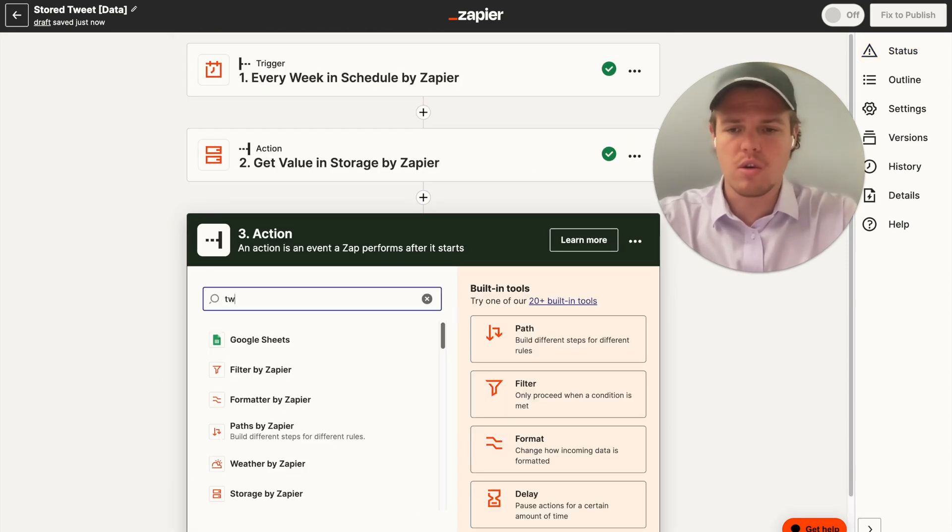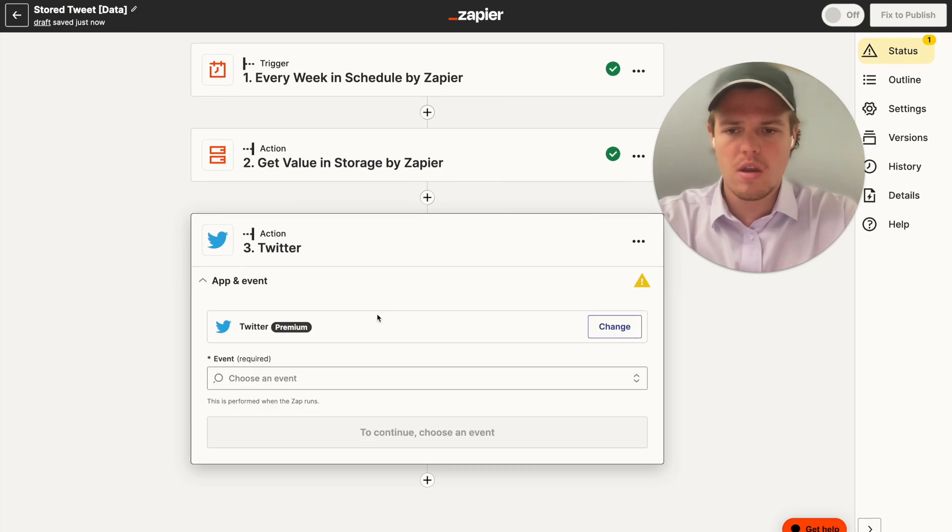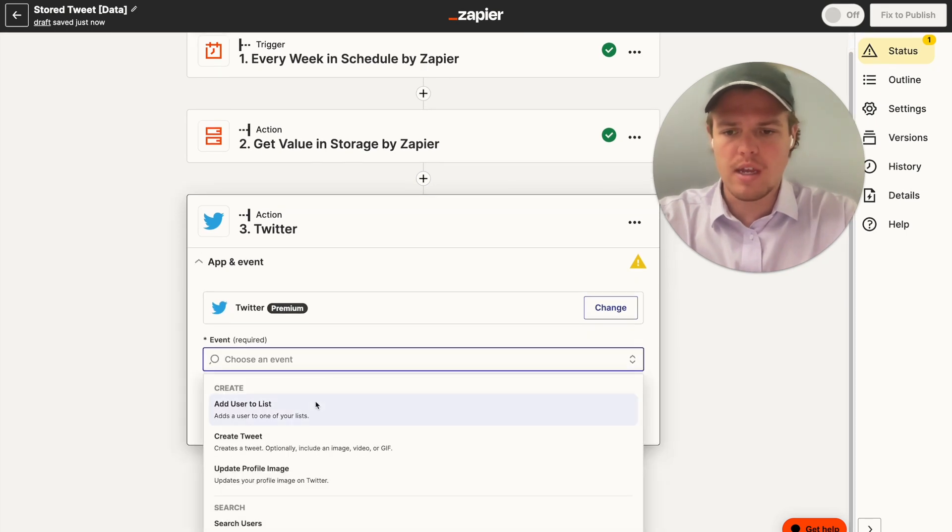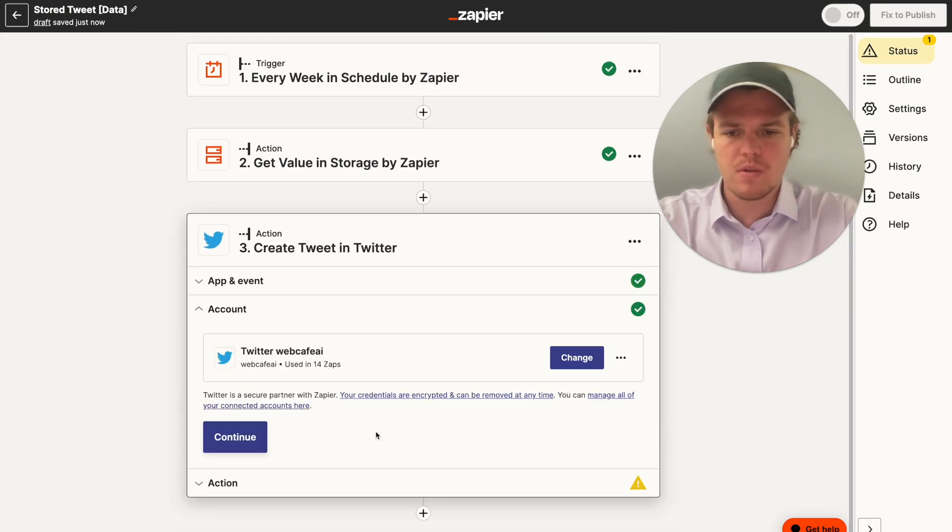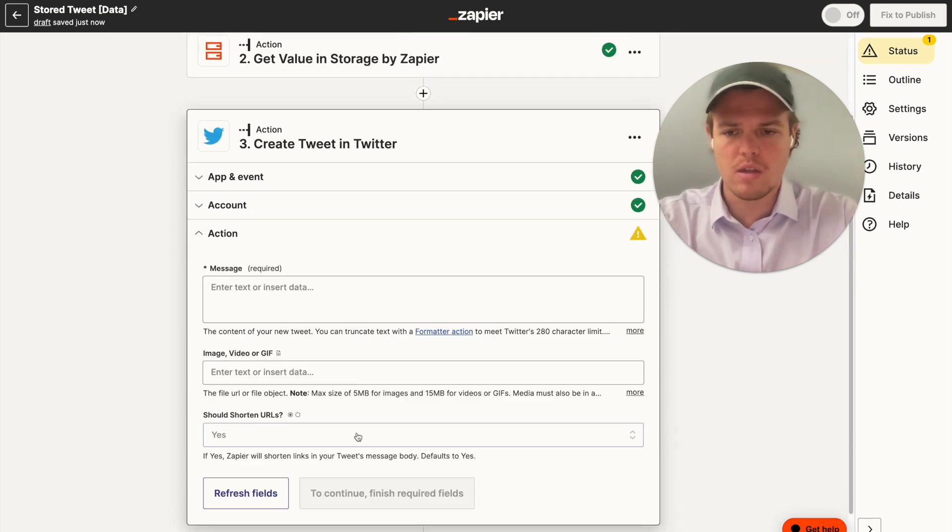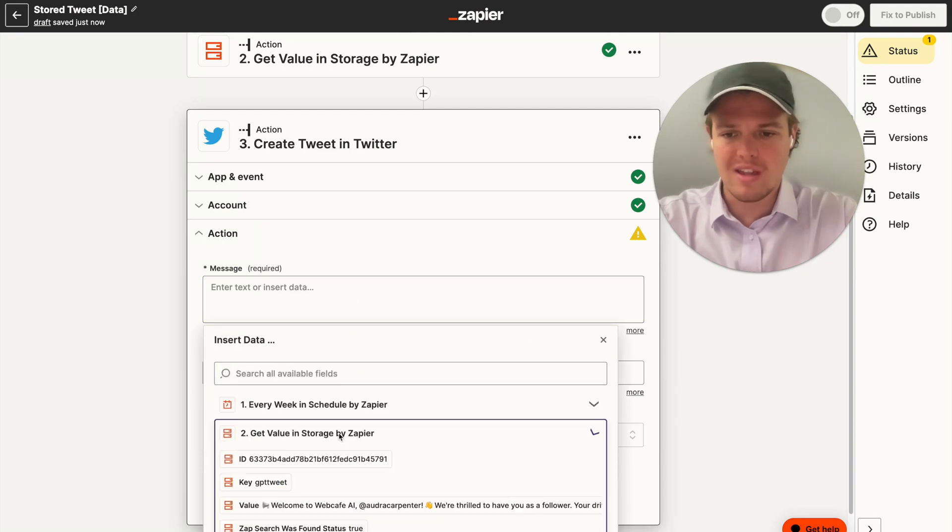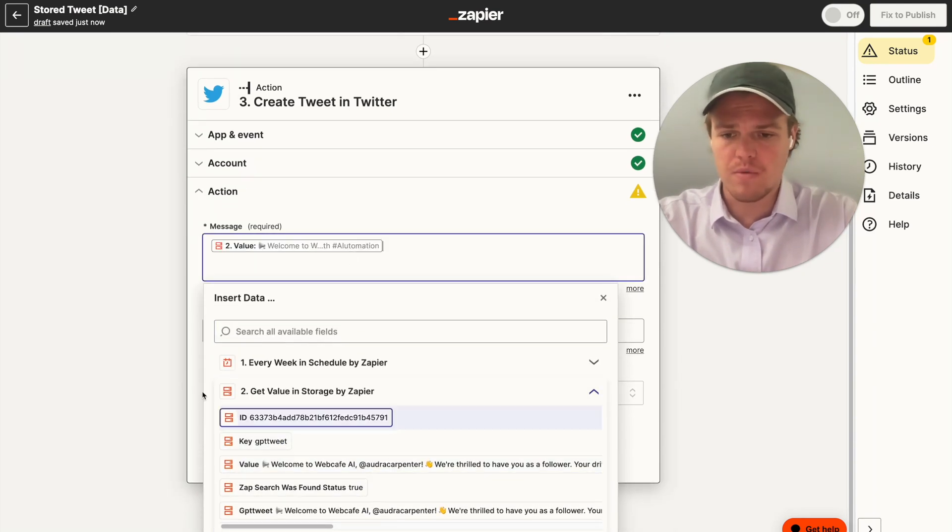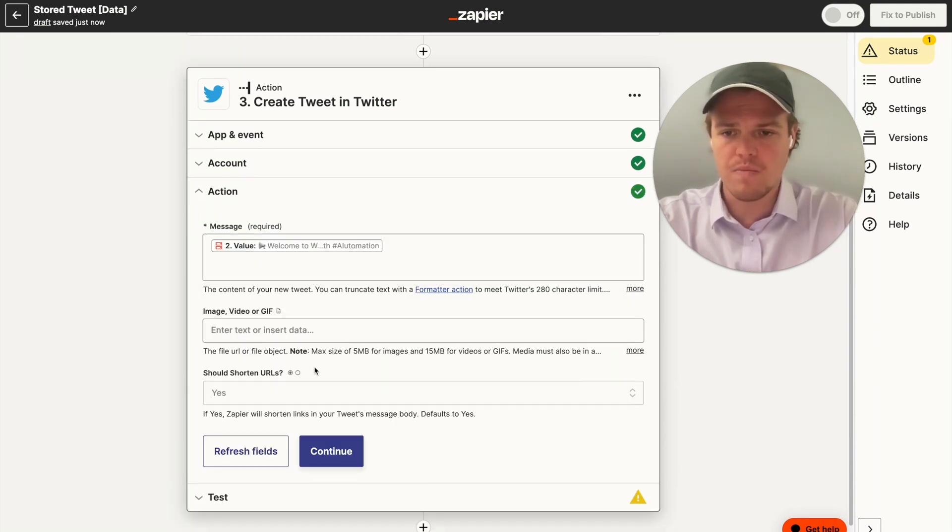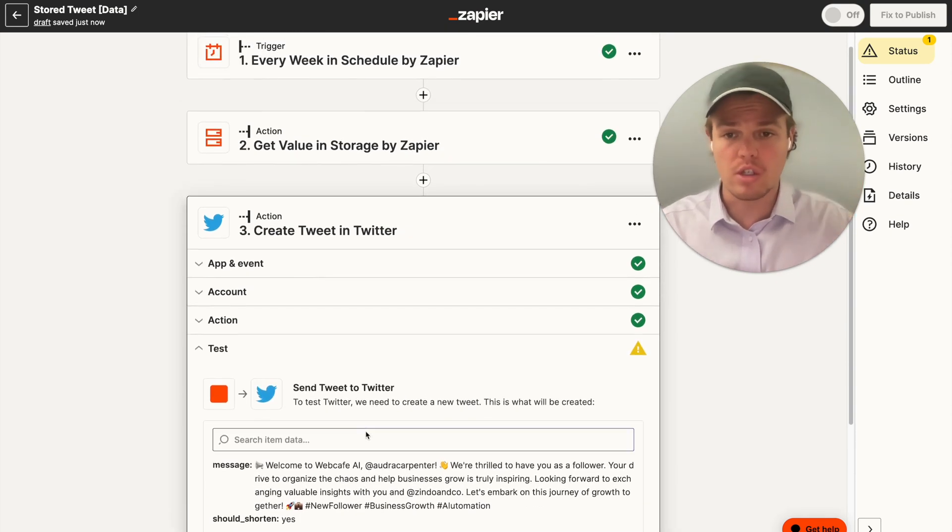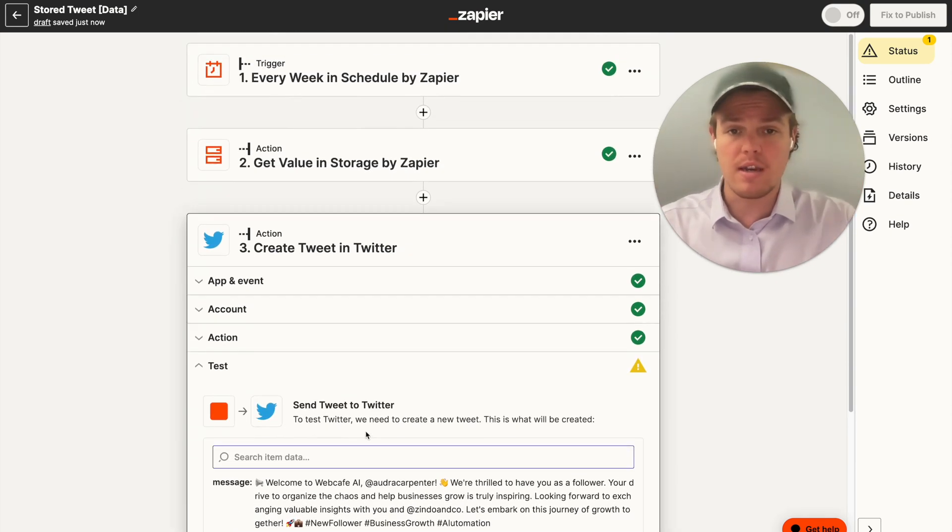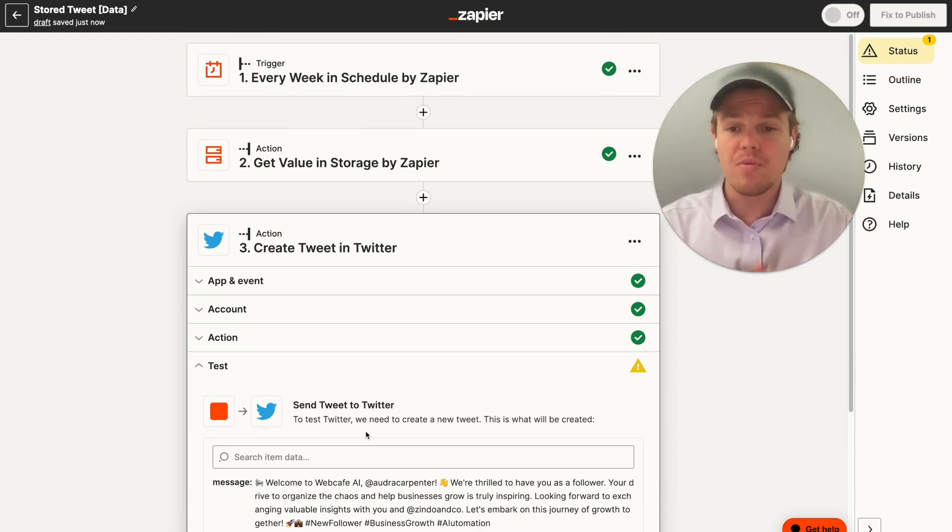From here, all we would need to do is go to Twitter. And we're going to say create tweet. Continue, continue. We do our message, the value that we just found there. Do value. And then from there, I can continue. I can hit publish and then we are good to go. So every Sunday, it will grab the value that's been stored there and tweet it out.